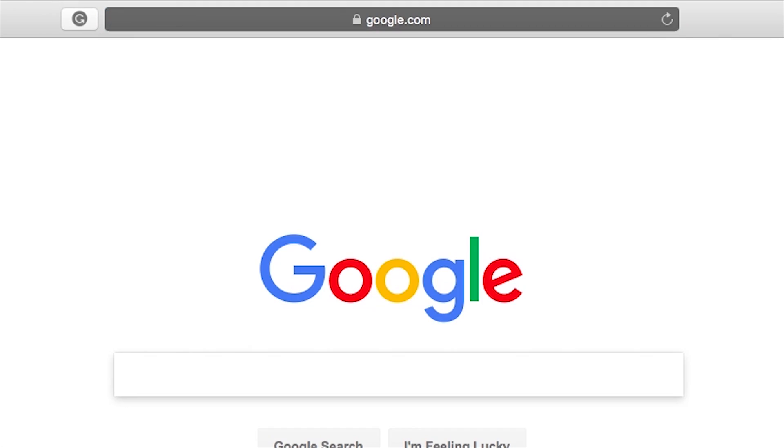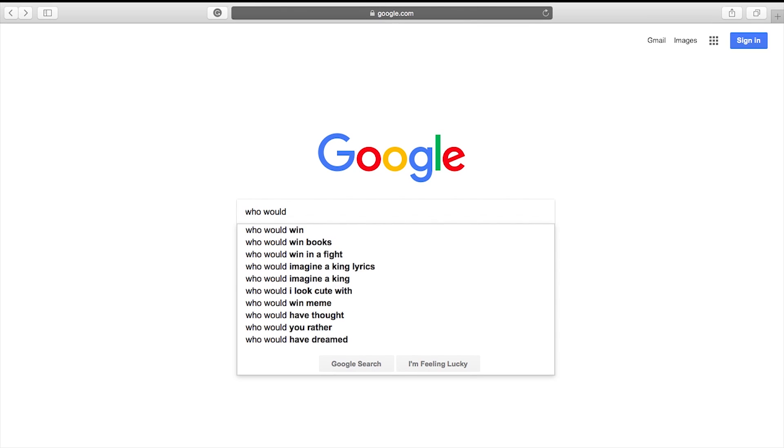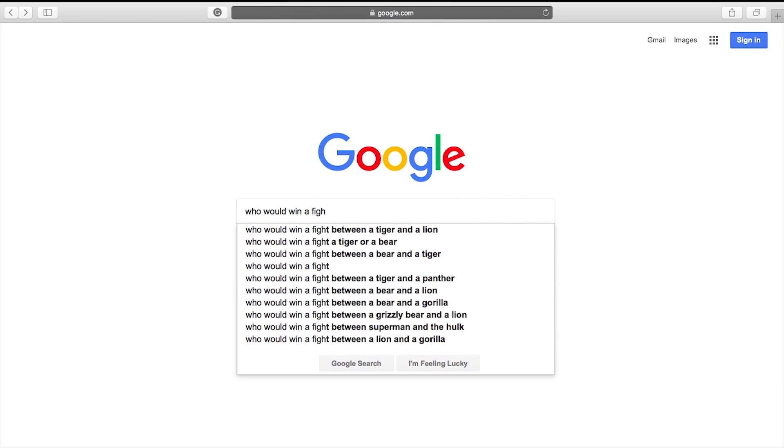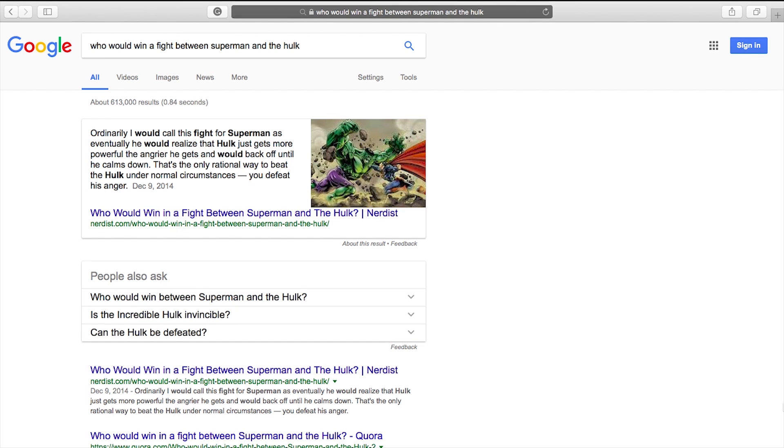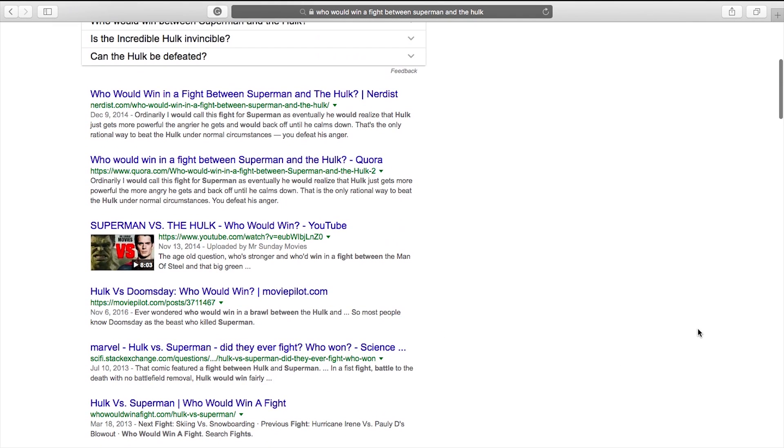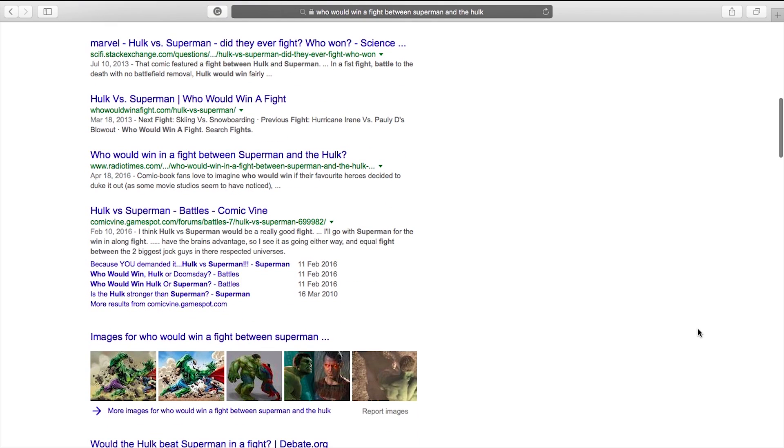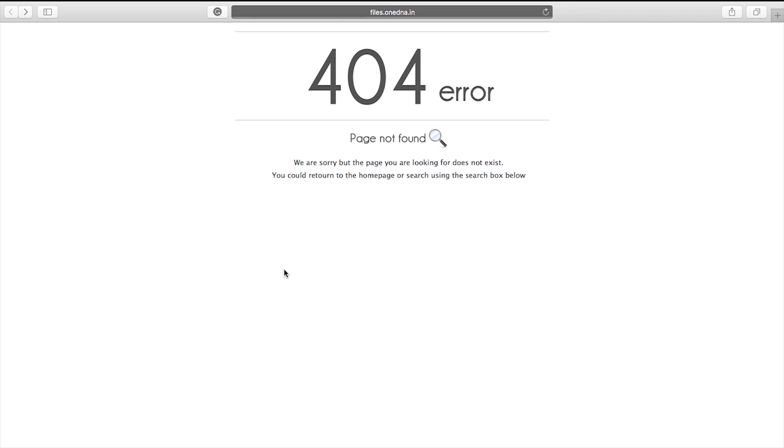Every day you go on Google, search a query, and see a relevant link. You click on it and the link starts loading. You wait for it to load up, but instead you're greeted by a famous error: 404 page not found.